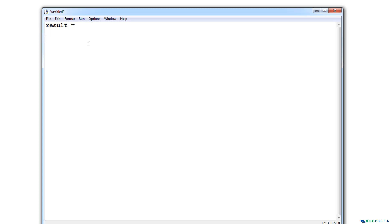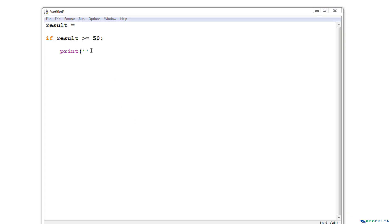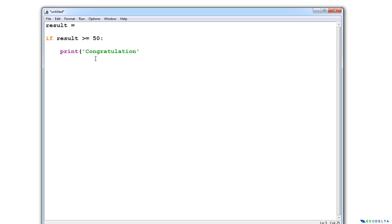The conditional statement is going to be something like: if the result is greater than or equal to 50. We end this kind of statement with a colon. When you press enter, you can see that automatically the cursor gets indented to the correct location, because right now we are going to specify what needs to be executed if this condition is fulfilled — that's why the cursor is nested within this particular if statement. So if this condition is fulfilled, I'm going to say print — congratulations, you have passed the test.